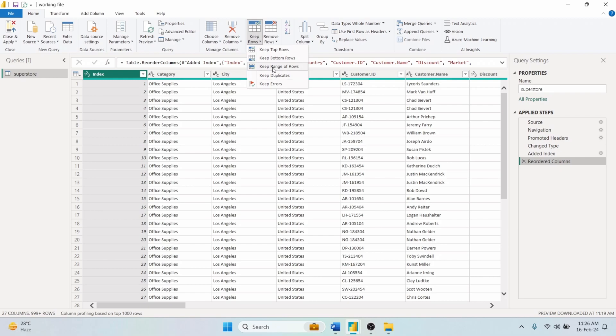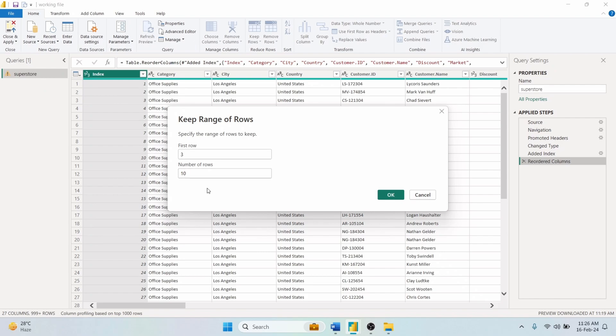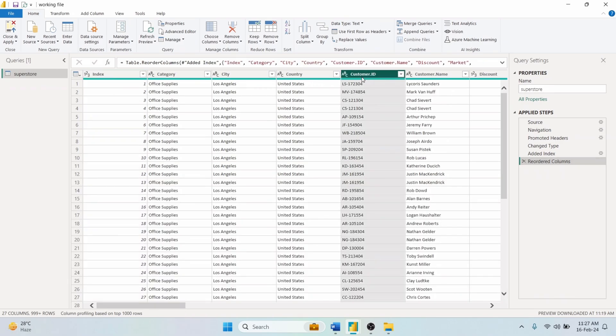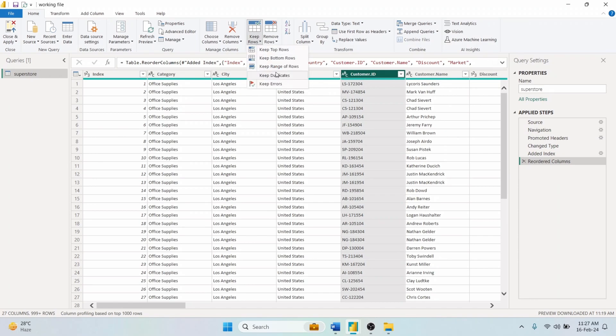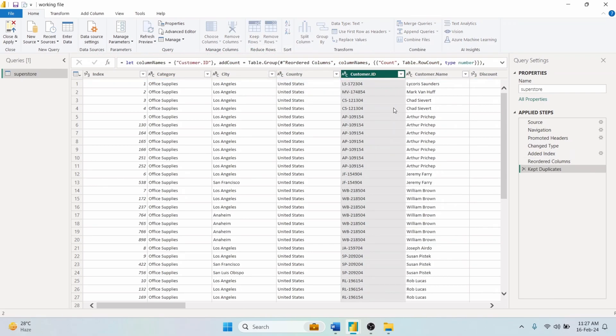Select Keep Range of Rows, specify the first row and total number of rows. Input 3 in the first row prompt and 10 in the number of rows. It will keep from row no. 3 to 12 of the dataset. Keep Duplicates option will keep only the duplicate values of the selected column. Select the Customer ID column and run Keep Duplicates function. It returns only the duplicate customer IDs.